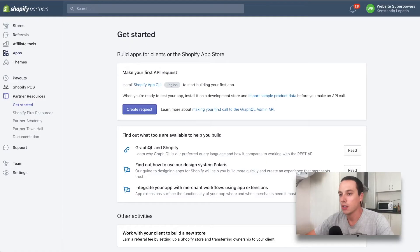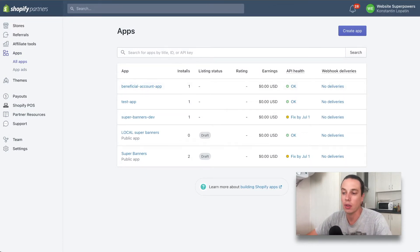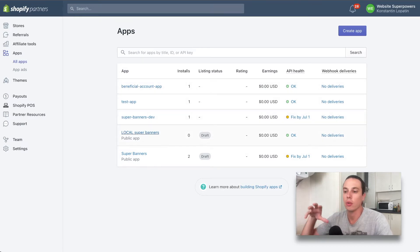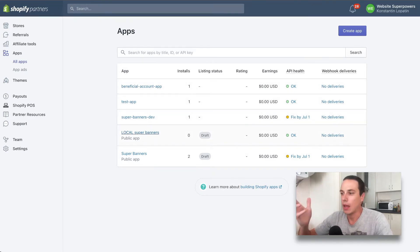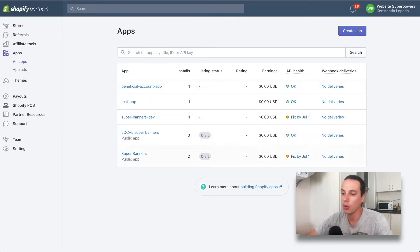Once you sign up, you would get into the Shopify partners account and this is what we're going to be looking at right now. If we go to the app section, we see all the apps that you have in your account. Those can be non-submitted apps, test versions, local versions, any apps that you would have. You can see the overall status of those.